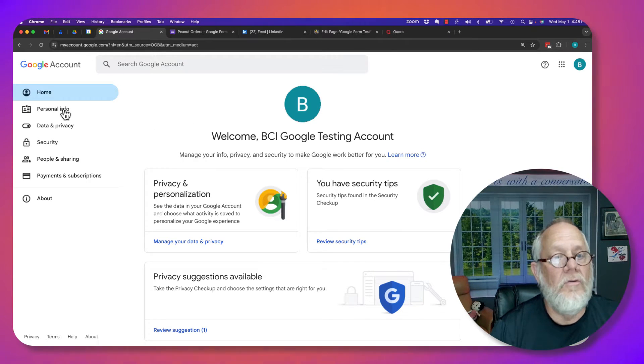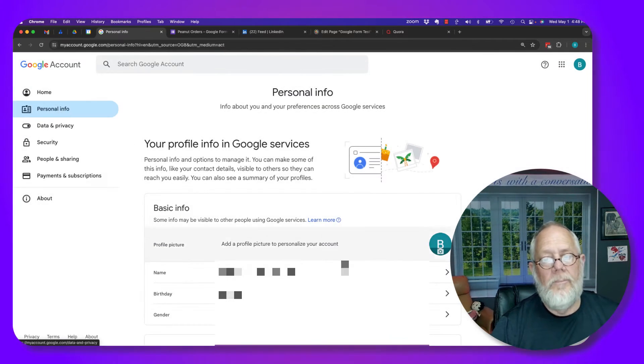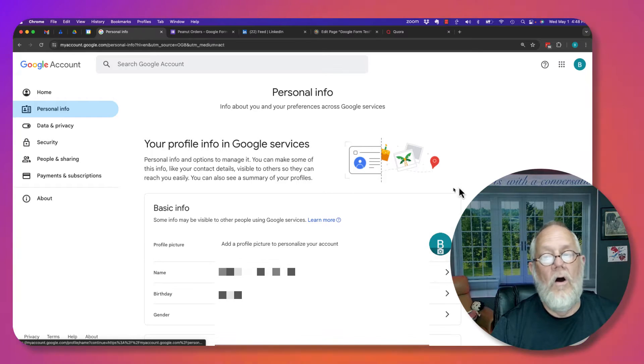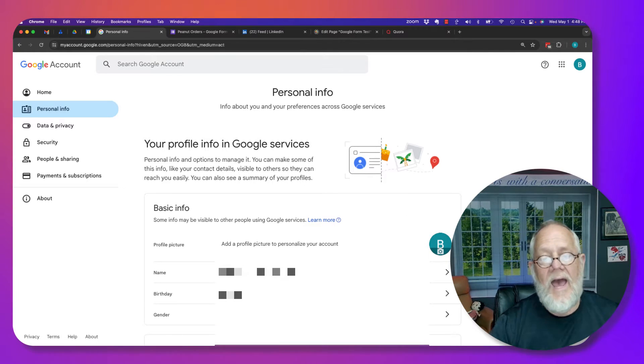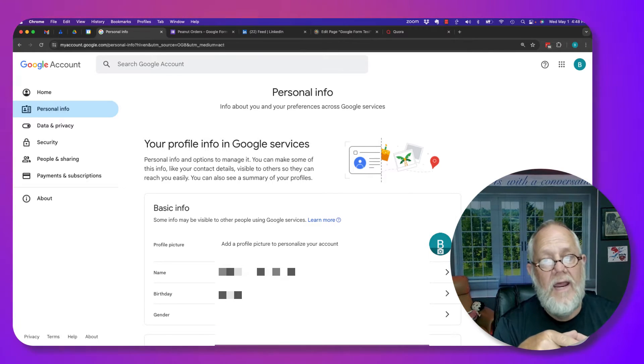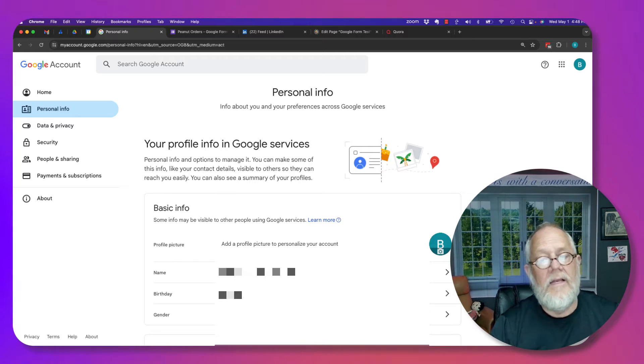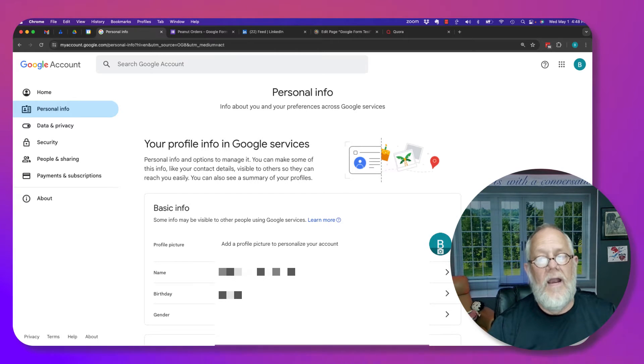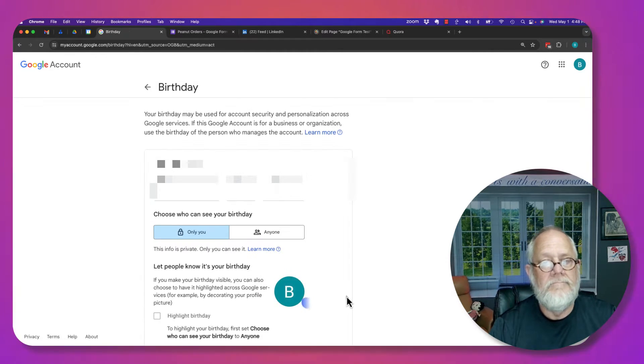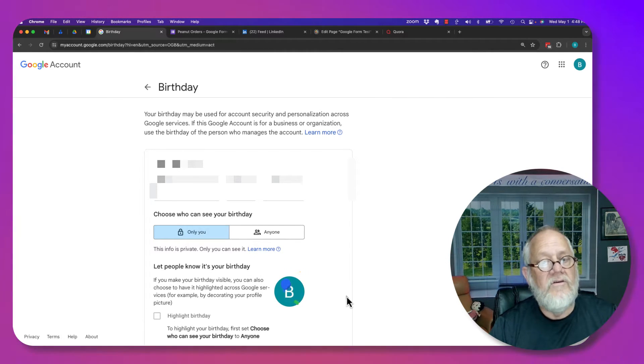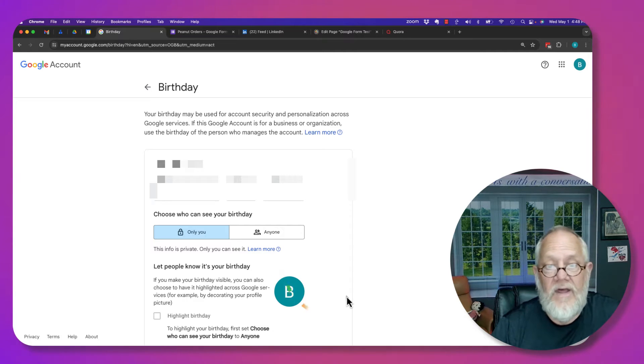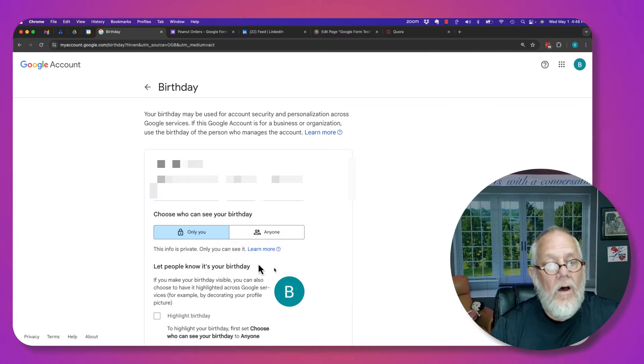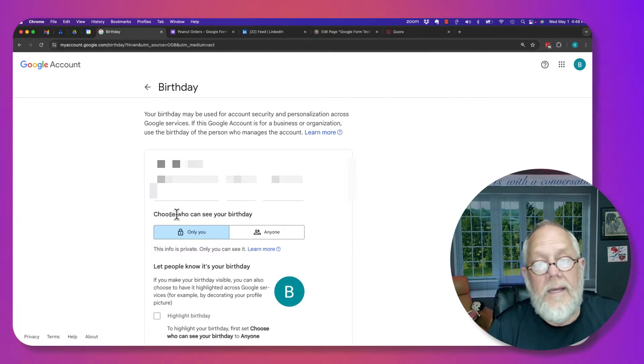Now let's go to personal info. So under personal info, you can't see it, but I have my birthday and my gender there. Now if I click on birthday, let me show you where it takes you to. It takes you to where I can put in my birth date. But also, look, choose who can see your birth date. Only me.